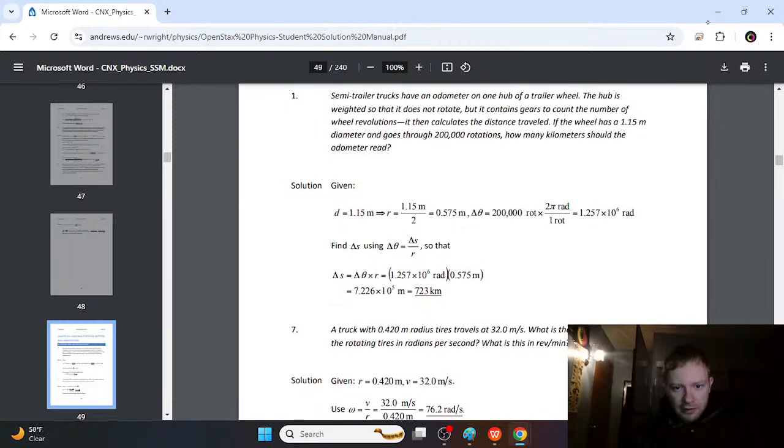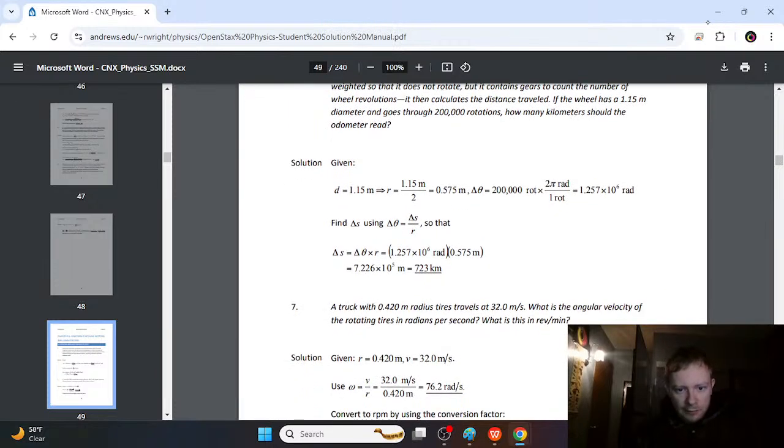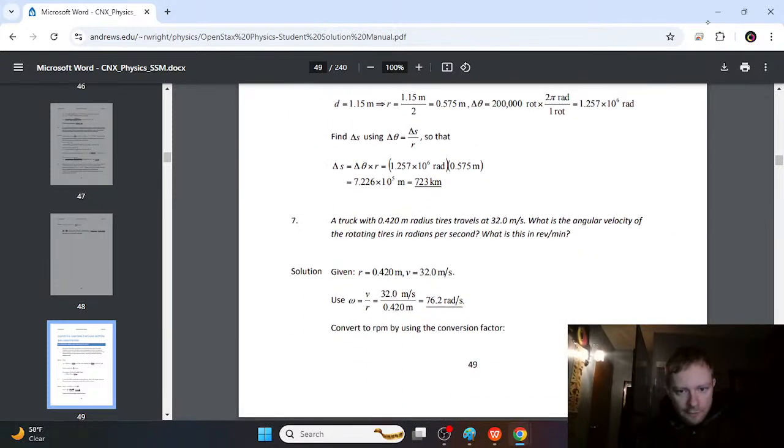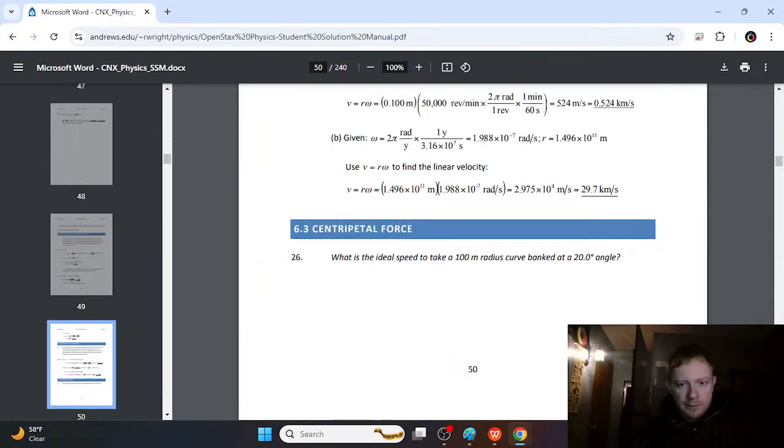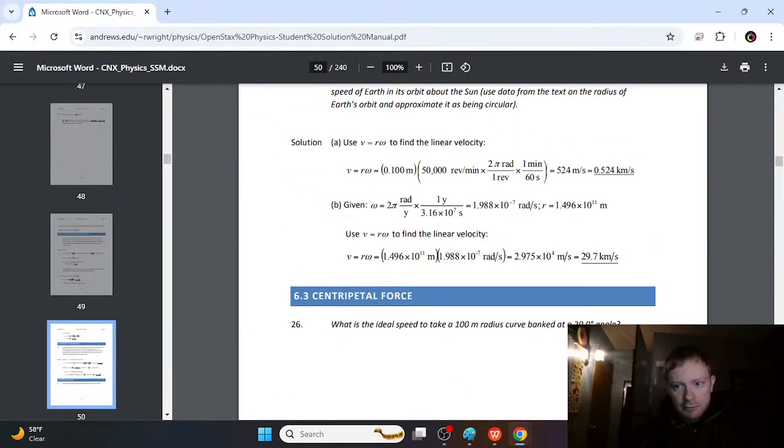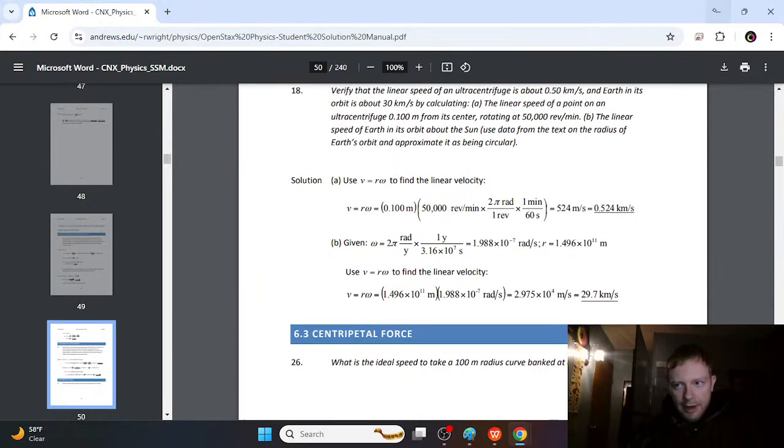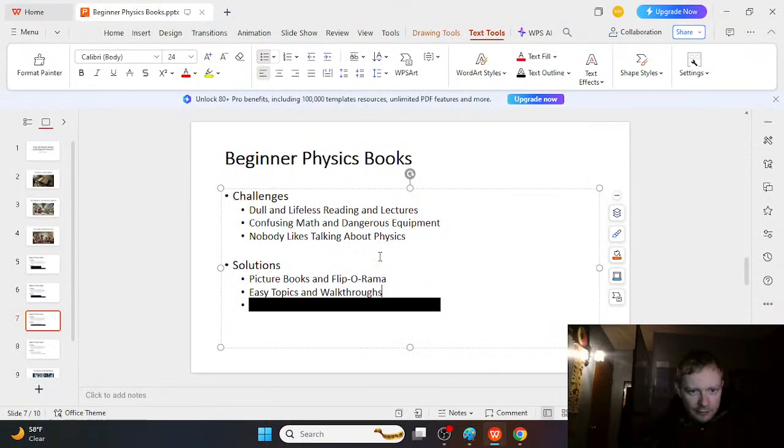It's important to be able to read math quickly. You don't want to just sit there and stare at an equation for a long time trying to figure out what it's saying. So you can flip through these things and increase your speed reading for math.